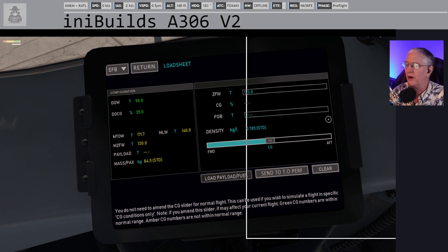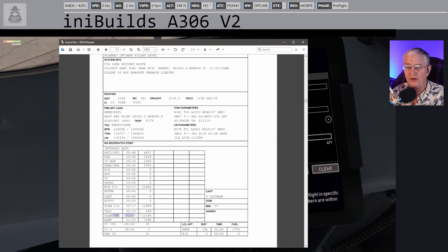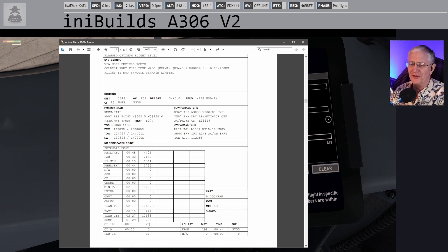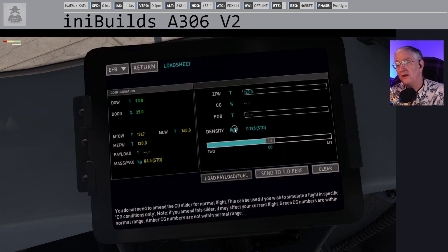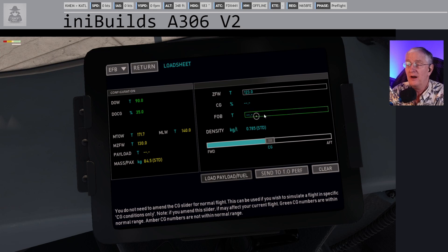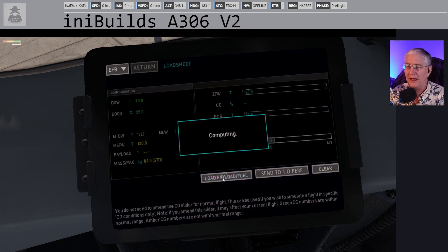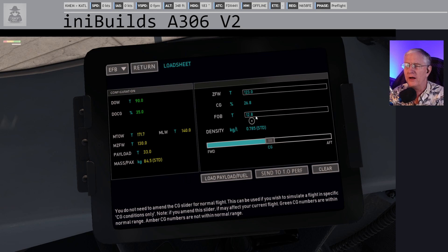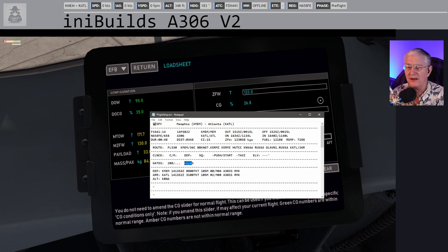Next thing you're going to do is fuel on board — FOB. Our FOB here is what's called planned gate fuel — 12,188 kg of fuel. So take the first two numbers: 12.1 is your fuel. Now if I were in a VATSIM event or doing a long haul, I would add fuel to that number. So let's go and do 12.8, hit enter. Now we're going to hit load, payload, and fuel. The computer starts computing. See where it says CG? 26.8. I'm going to make note of that. So 26.8 is our center of gravity.